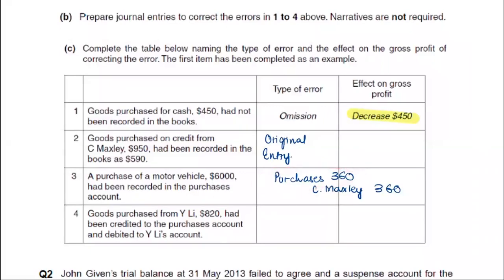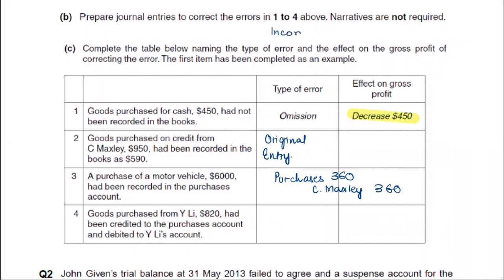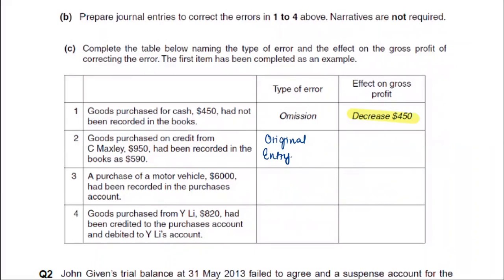When we purchase, we debit it — meaning our expenses increase. The profit is impacted by two things: income and expense. So purchases is our expense. Our expense is going to increase, which means our profit will decrease. Our profit will decrease by $360.